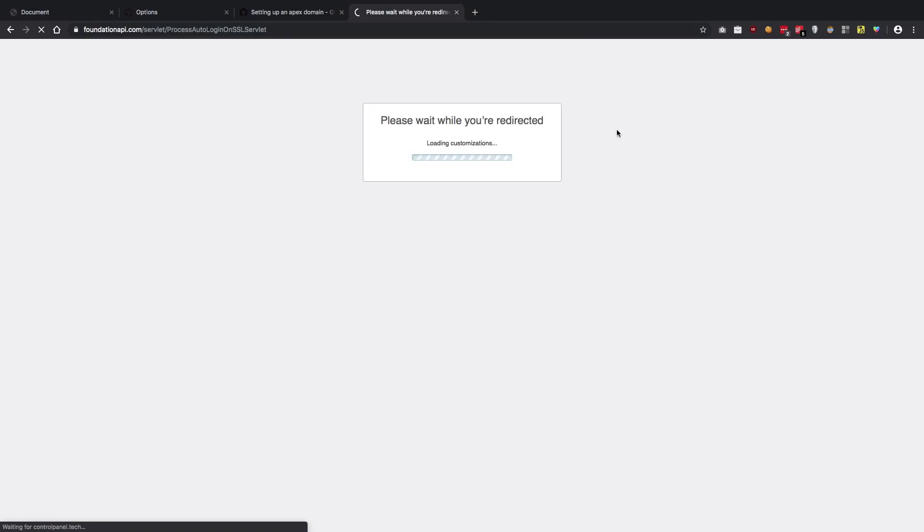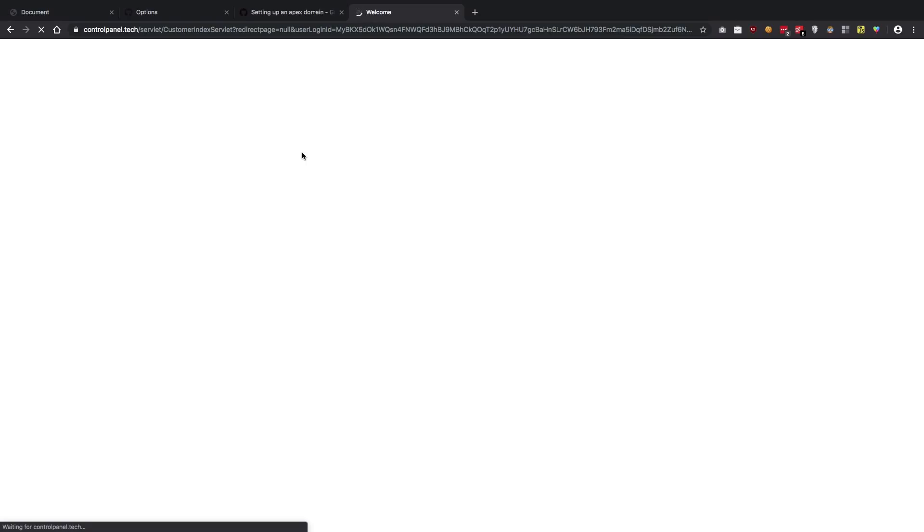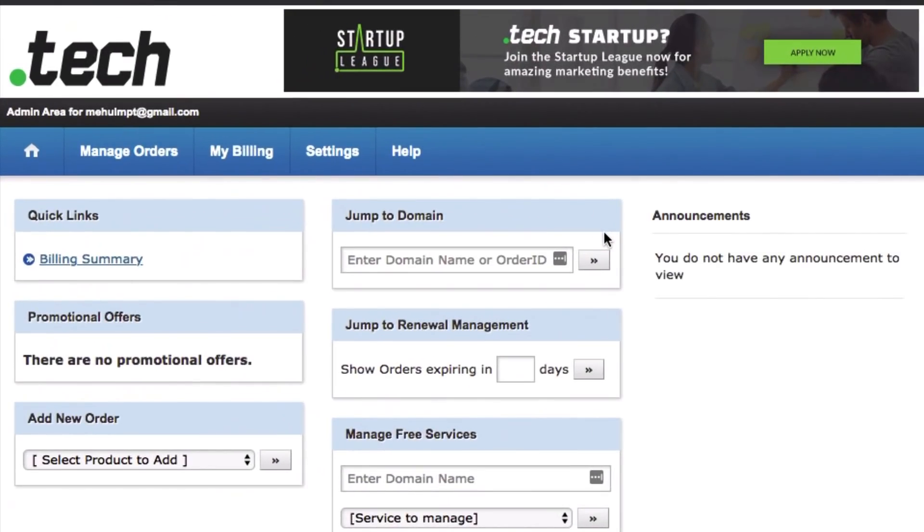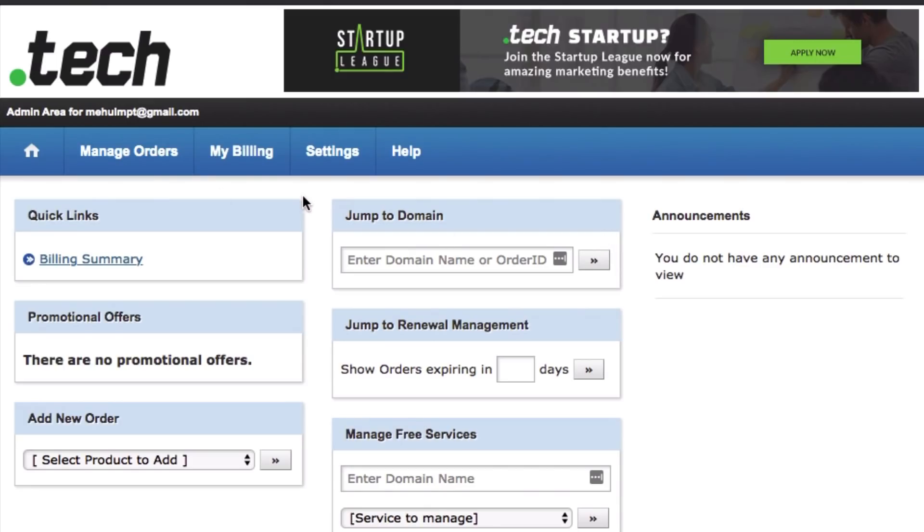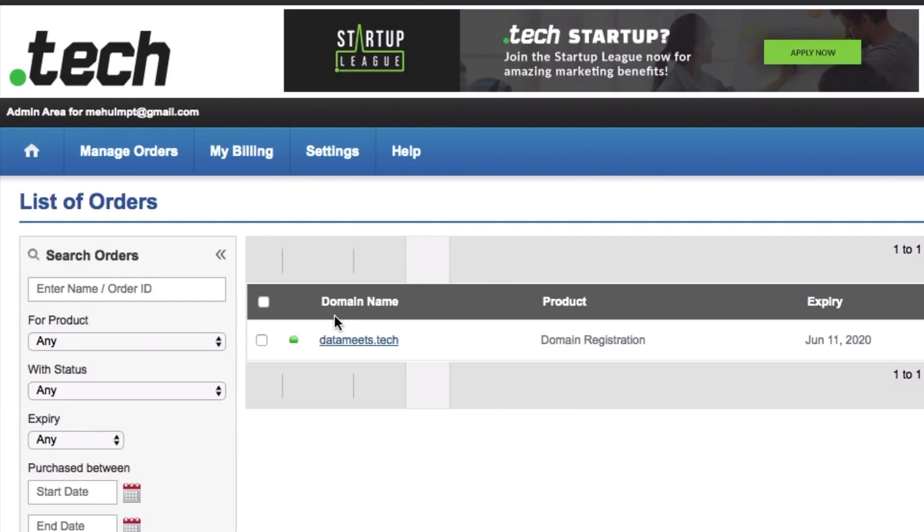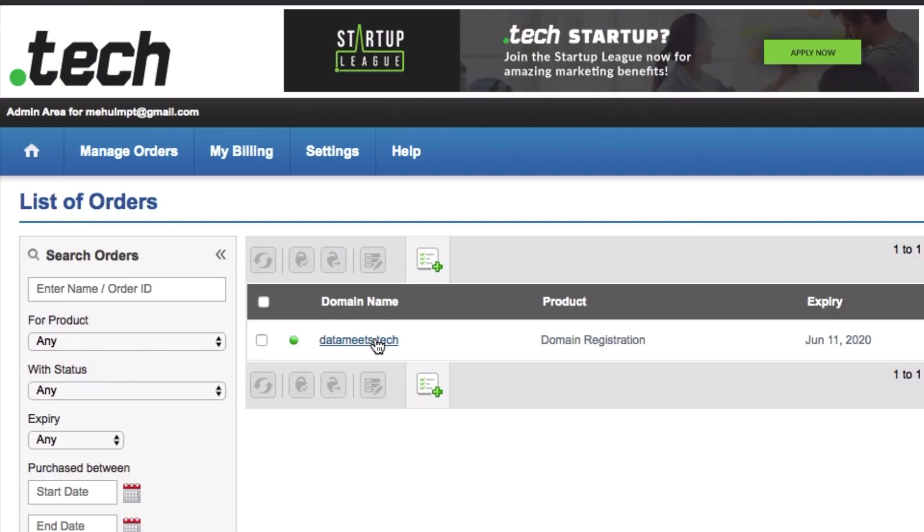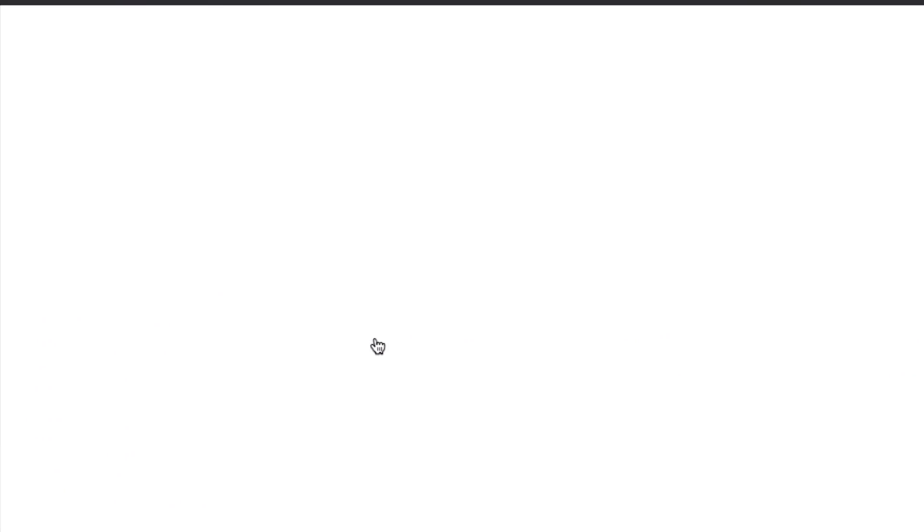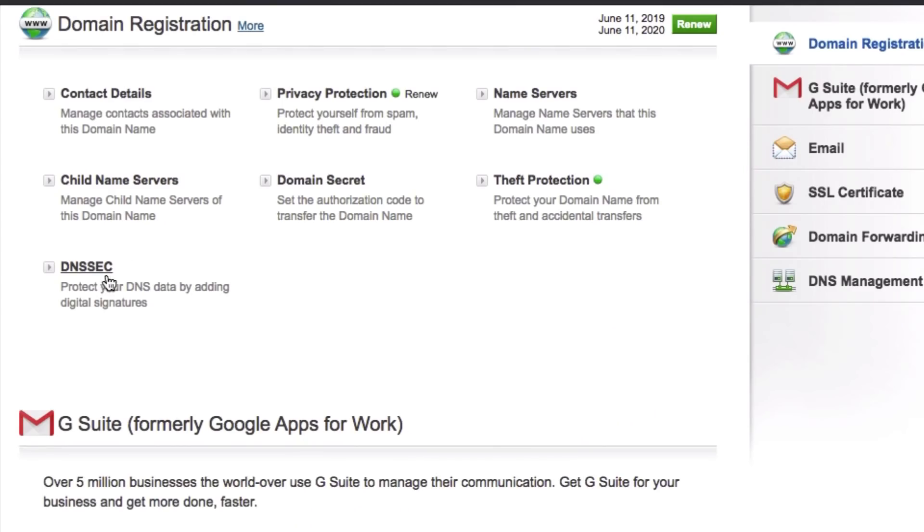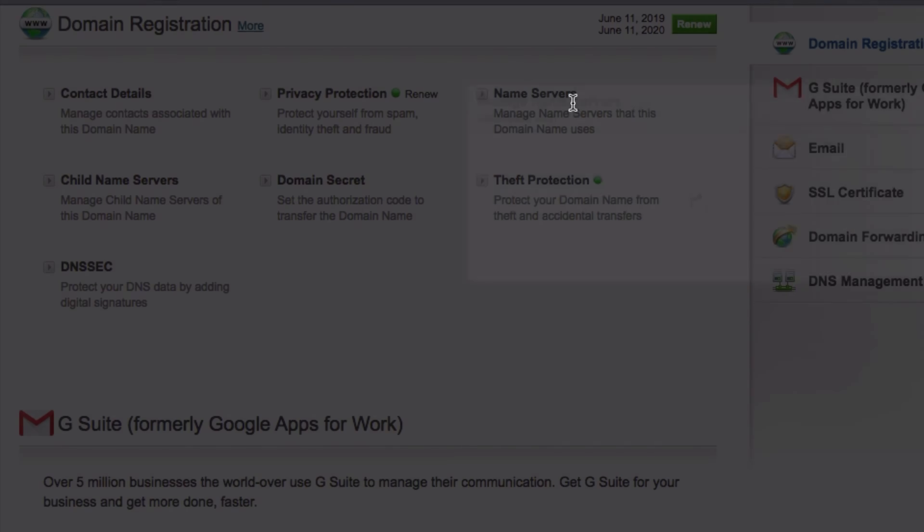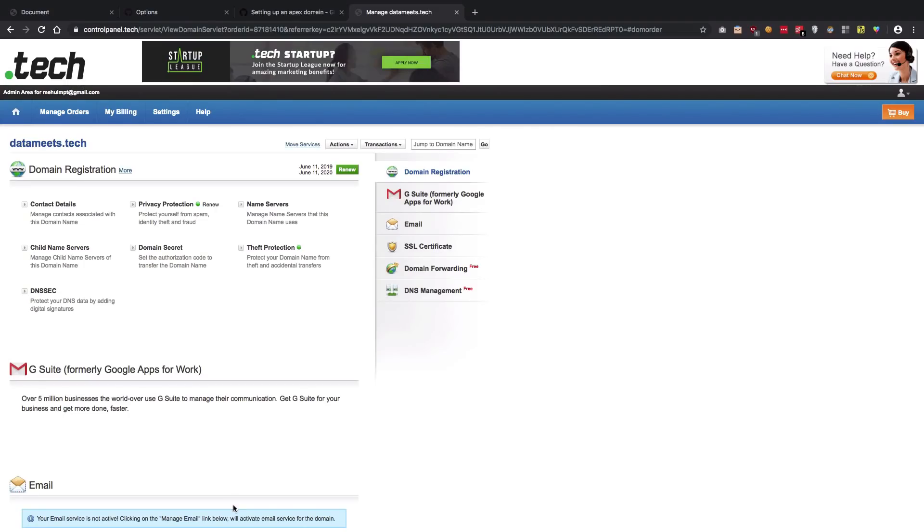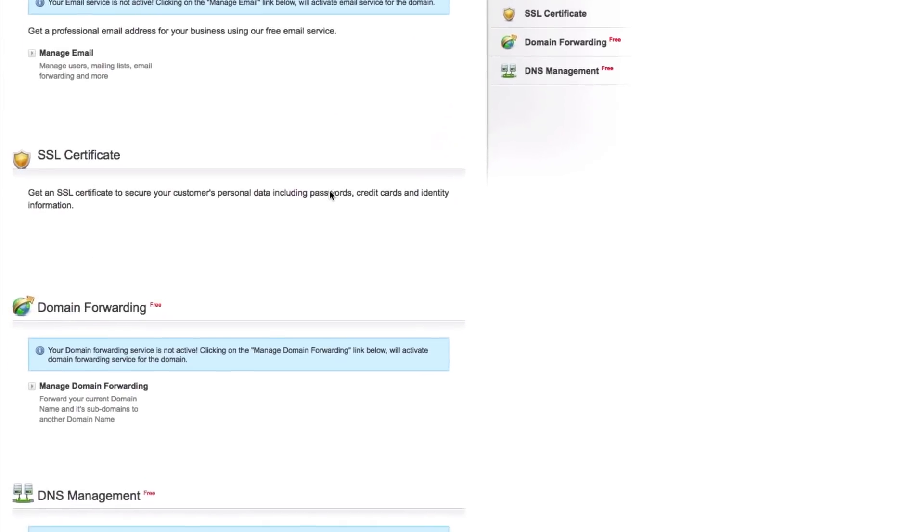Essentially what we want is to point the DNS A records for this particular domain to GitHub, so that whenever somebody types datameets.tech, internally this .tech knows that this is handled by GitHub Pages. So here I'm going to go to manage orders or search orders, where we can see that we have a pending datameets.tech domain. I'm just going to click on this.